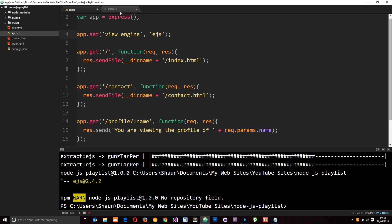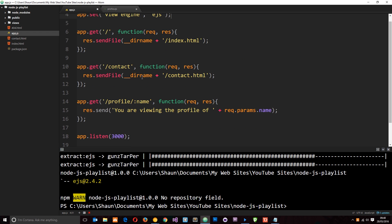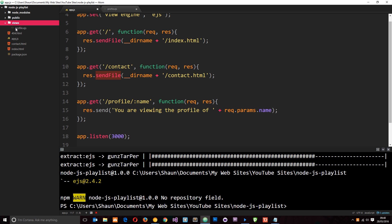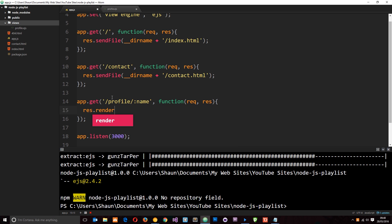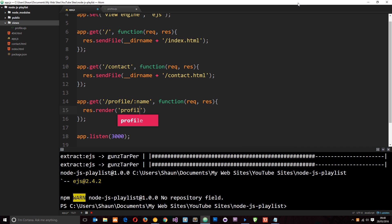How do we render this view when the user visits this route? We don't use sendFile to send this EJS file — instead we're going to use a method called render, which renders a view. We don't need to give the whole path because it knows to look in the views folder by default. We just pass through a string with the name of the view, so we say render('profile') and that's all there is to it.